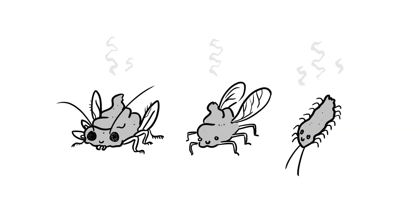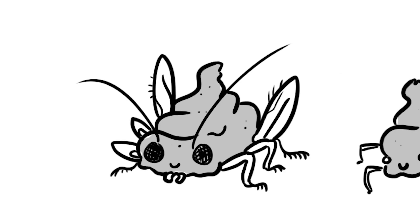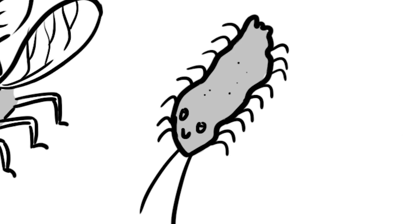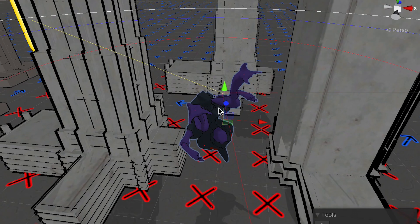So I promised you some shitty bugs that came up during development and here they are. My top worst bugs compilation for you.